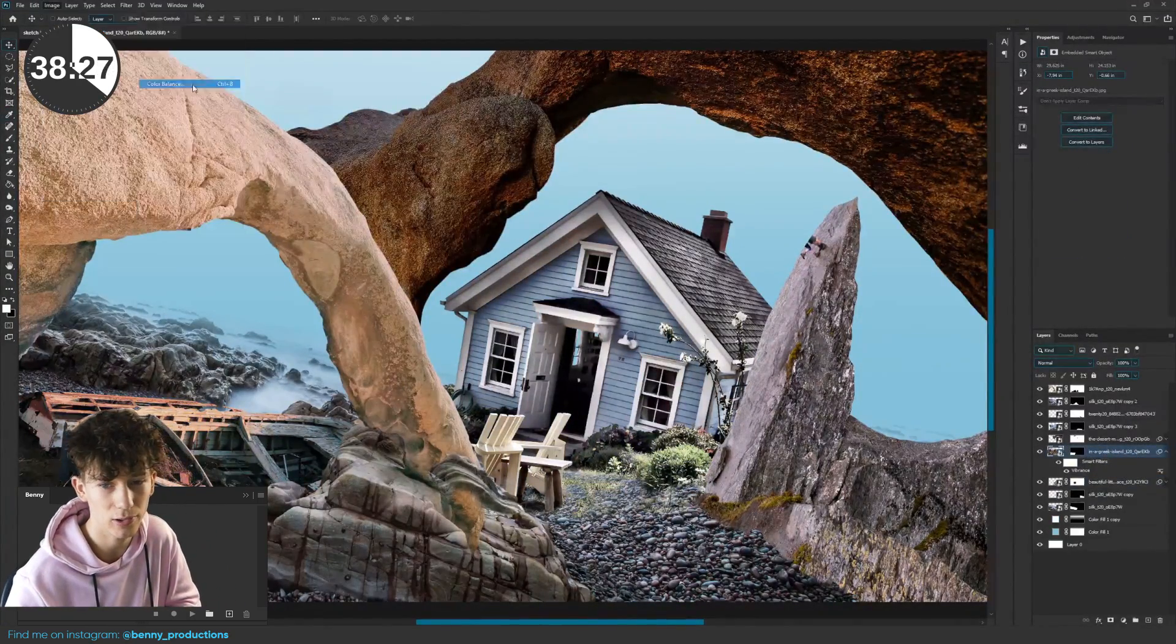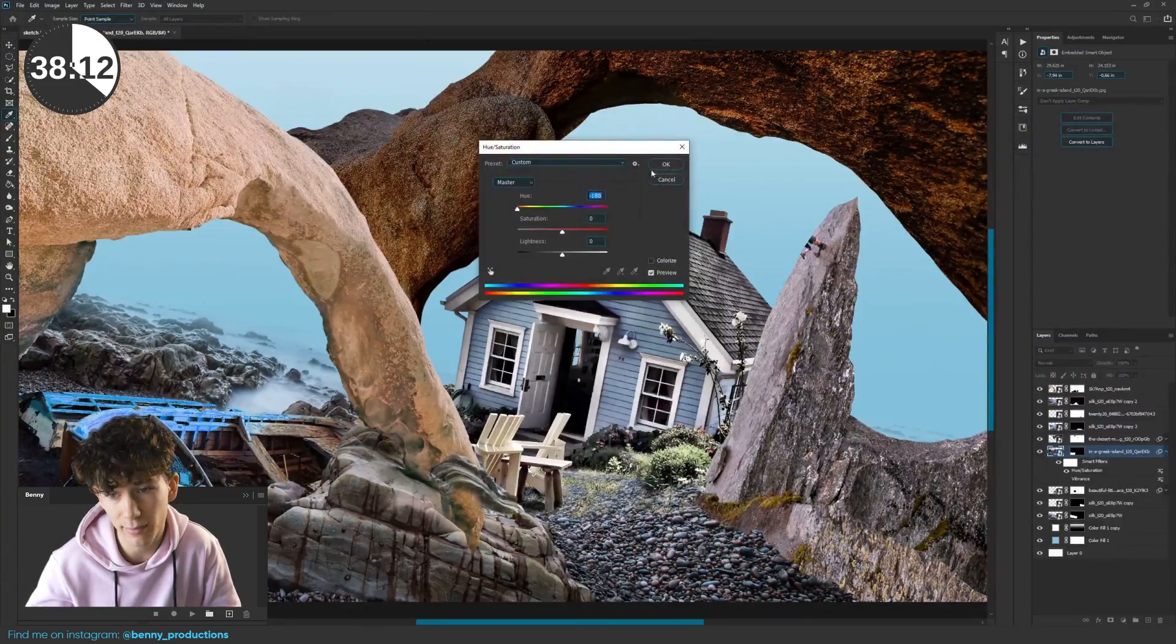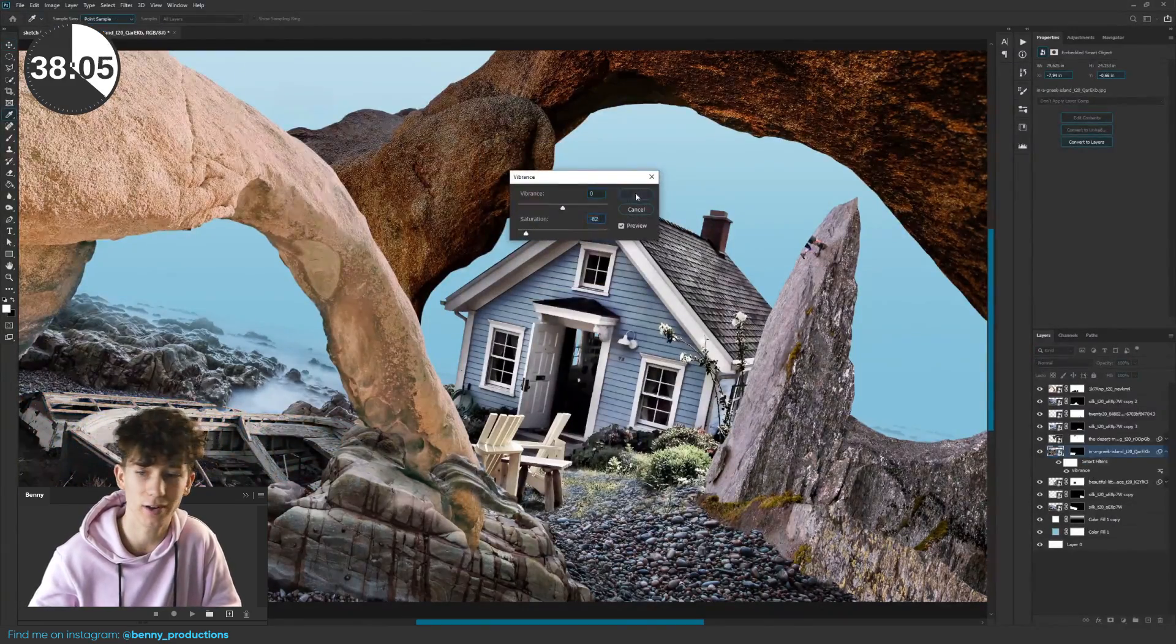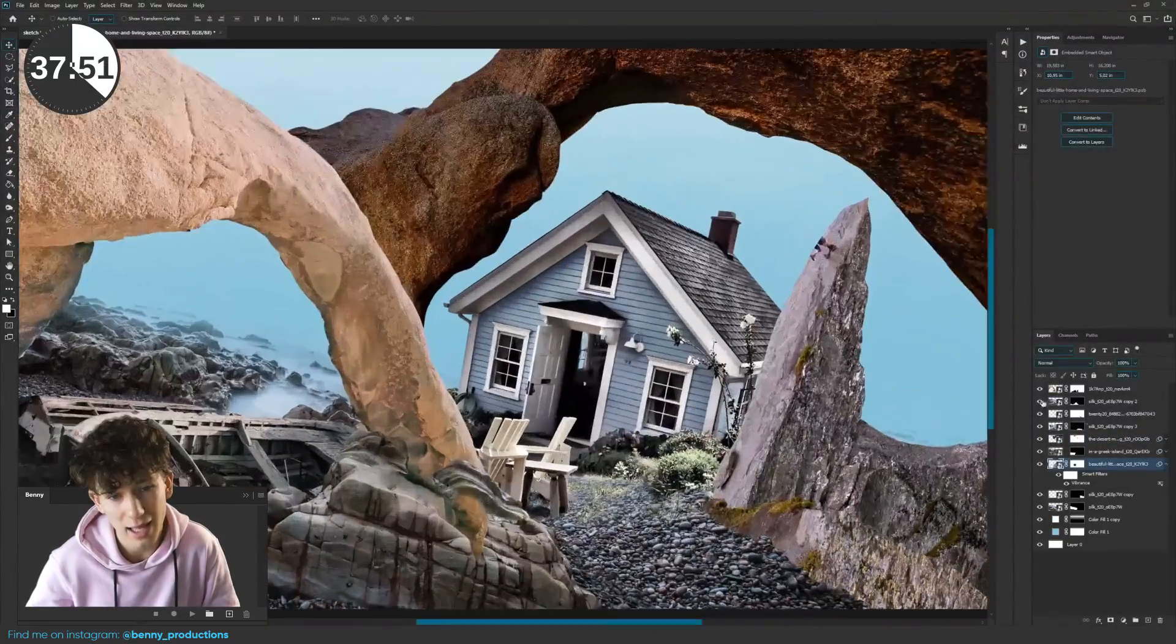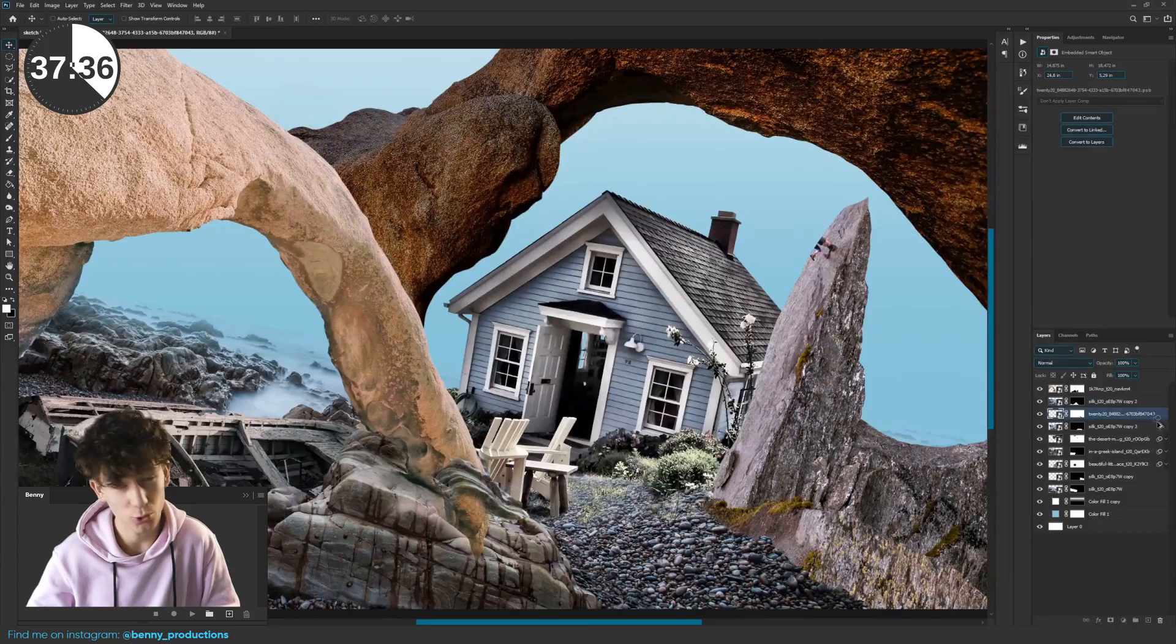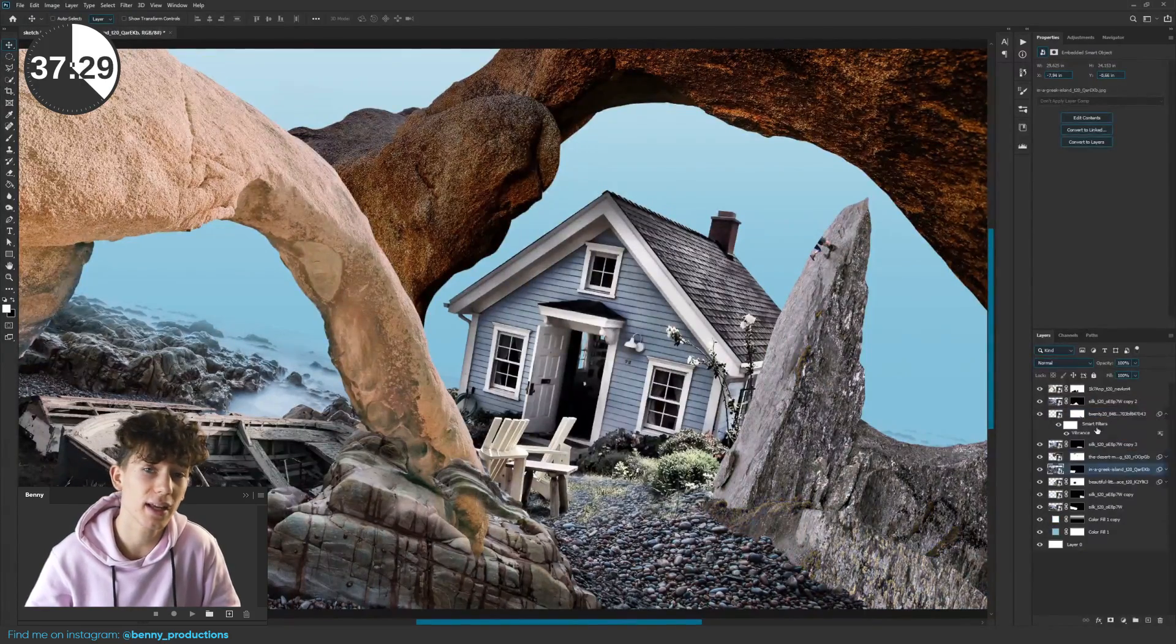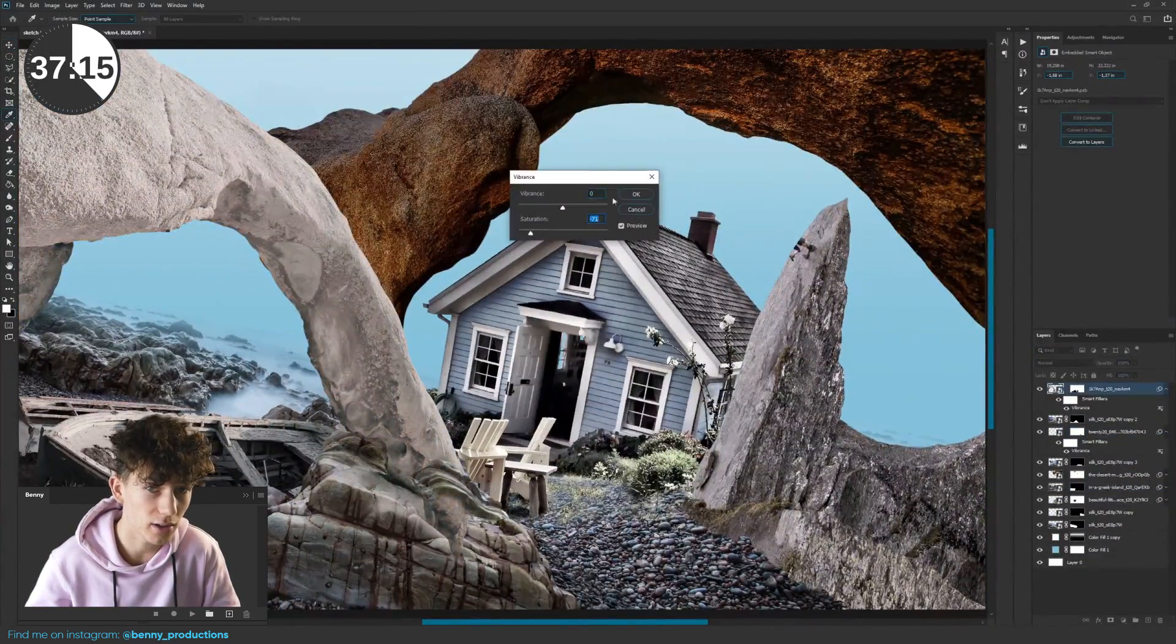I was kind of happy with how that all looked so I started desaturating everything a bit, because underwater everything loses a bit of color. And besides, it's way easier to recolor everything once you make stuff that's underwater.